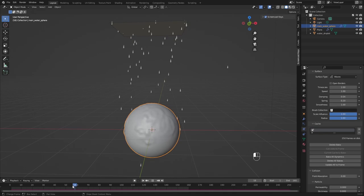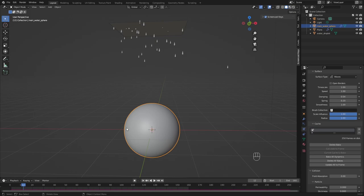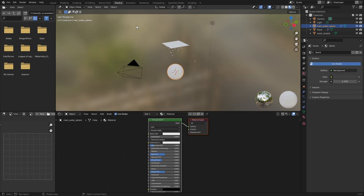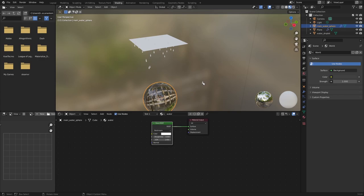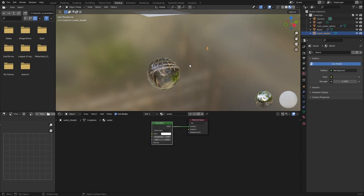Now for materials — it's going to be super simple. Go to shading. Give the sphere a glass shader, which essentially looks like water. Then give that exact same material to the water droplet object. Those are all the shaders we need.